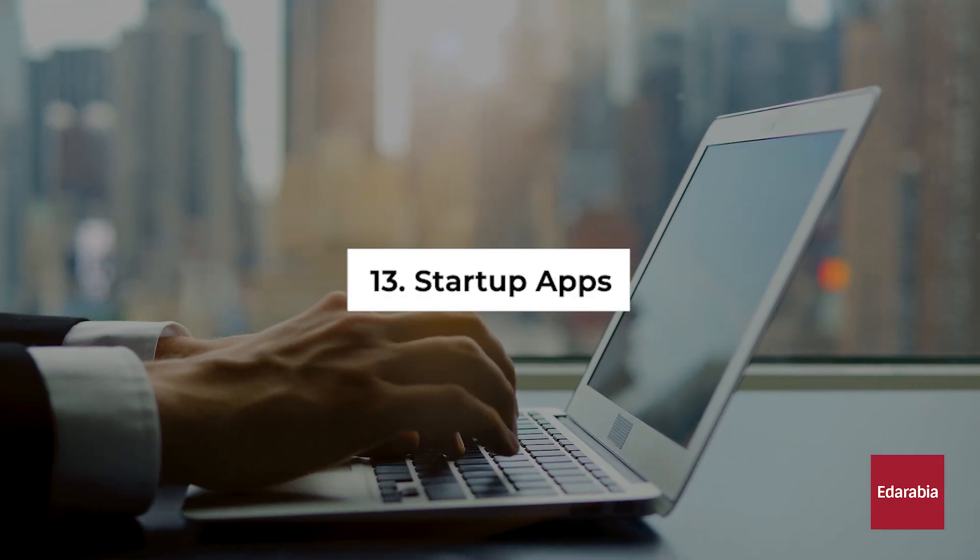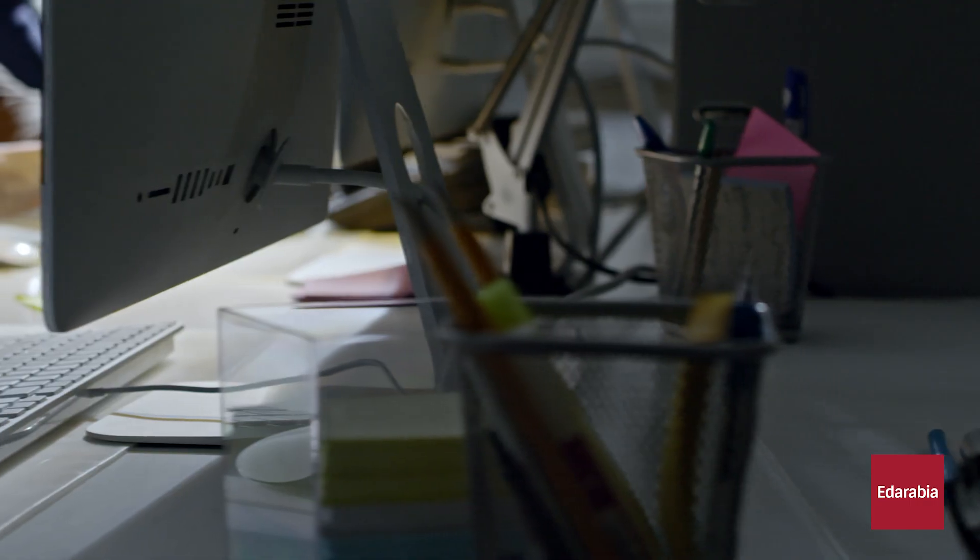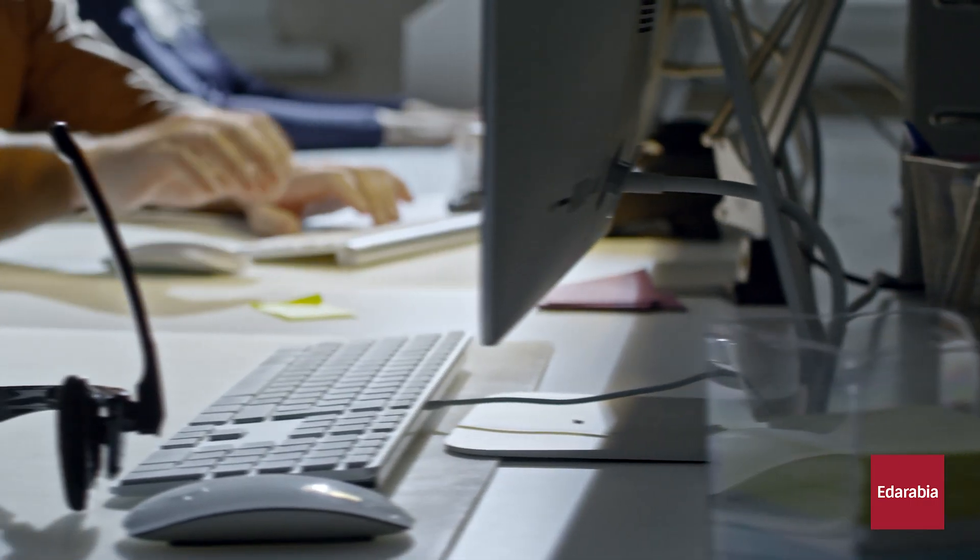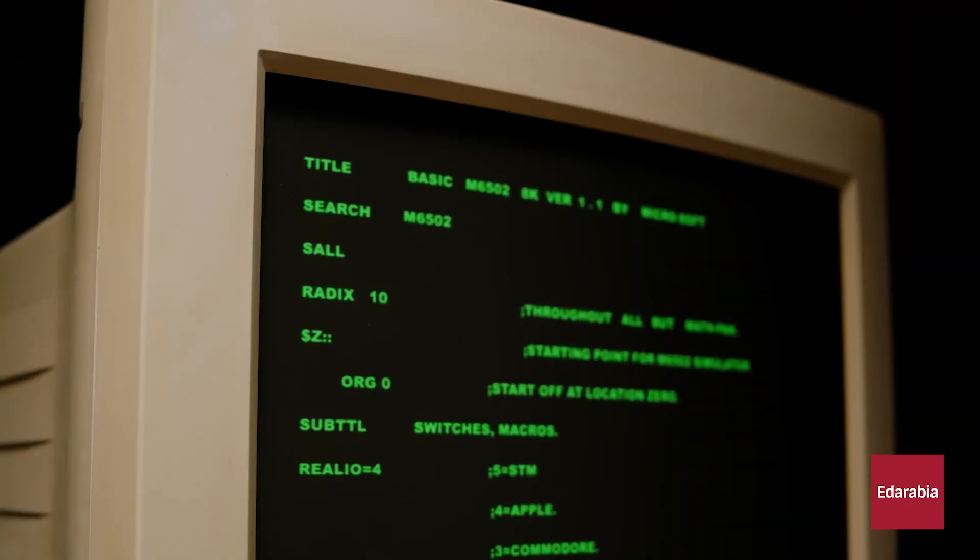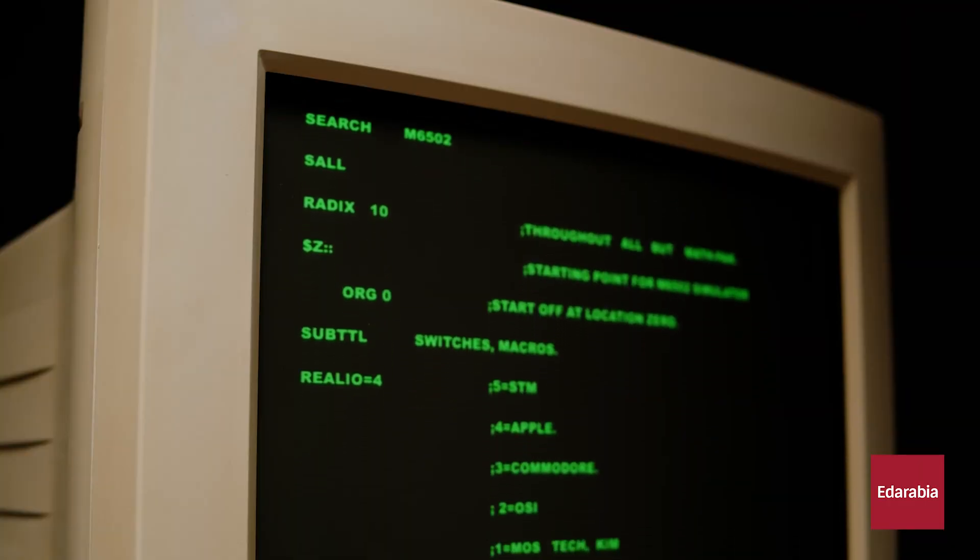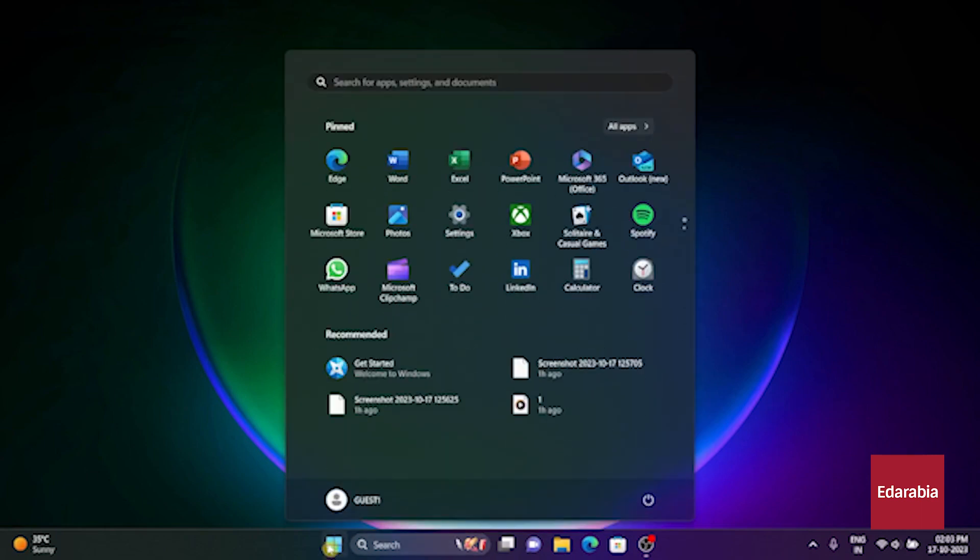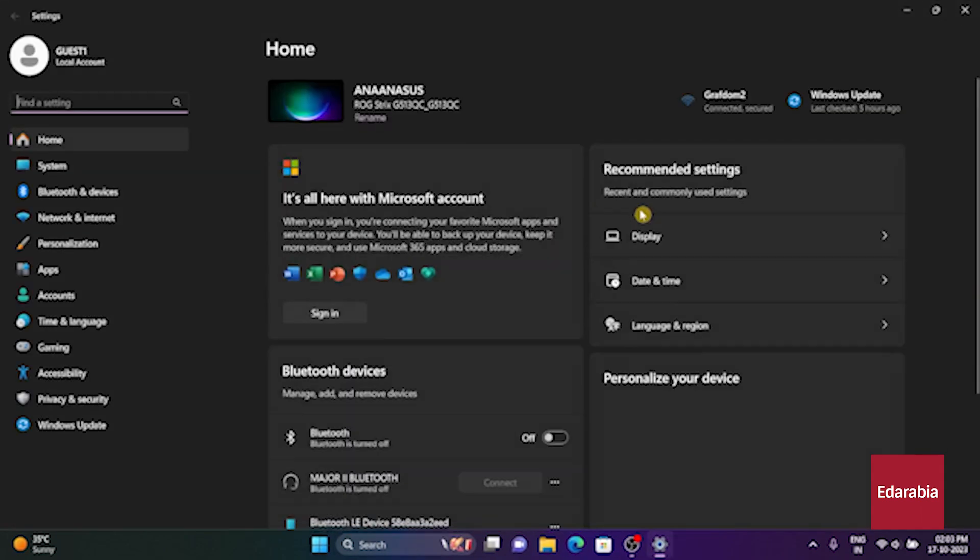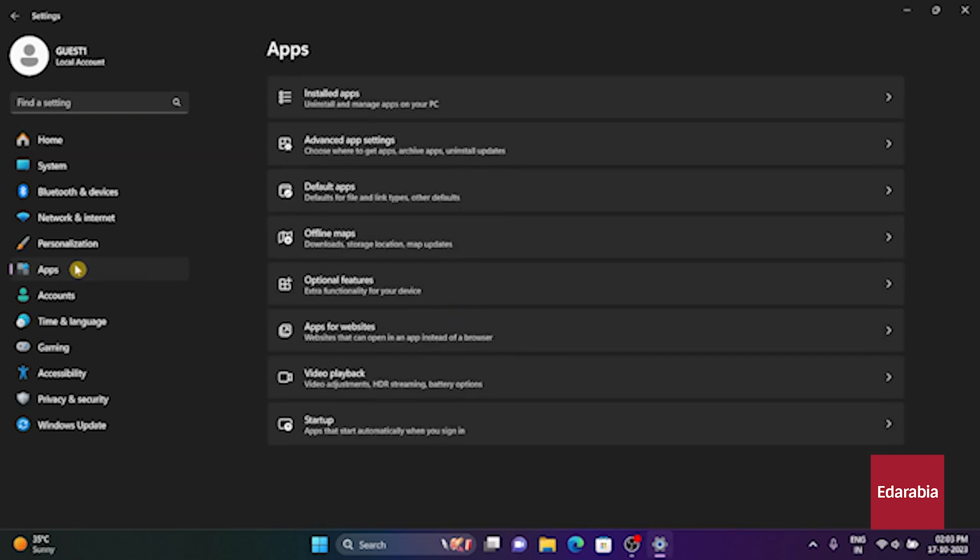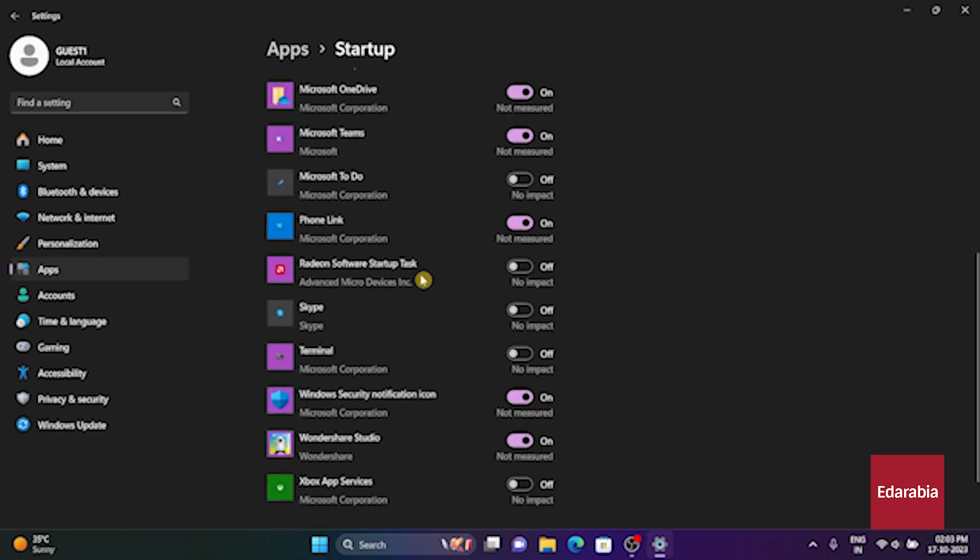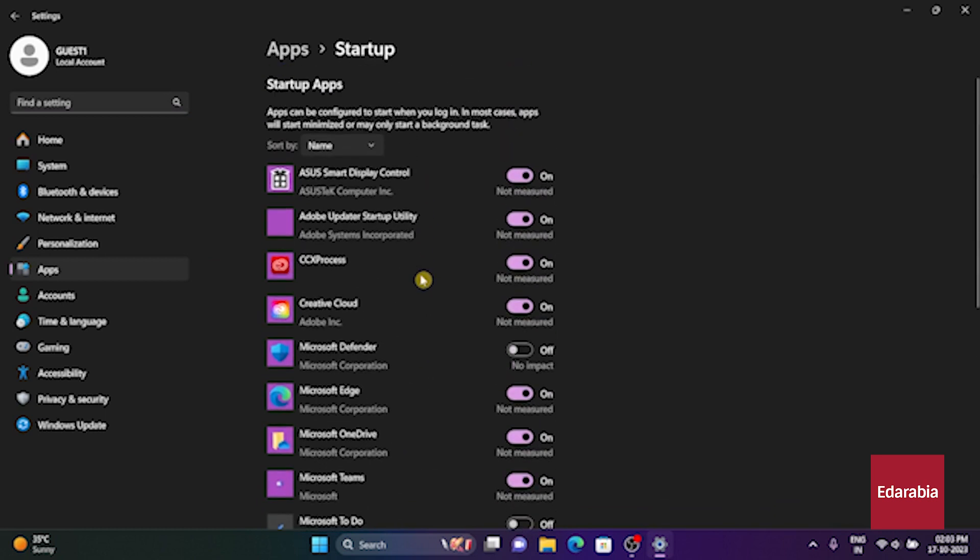Number 13. Startup Apps. You have the ability to manage the applications that launch when your computer starts up. If you've noticed a sluggish startup, it might be due to numerous apps trying to initiate. To take control of this, go to Settings and select Apps on the left-hand side. Scroll to the very bottom within the Apps section and click on Start Up. There, you'll find a list of apps that currently launch with your computer. You can easily enable or disable them as per your preference.